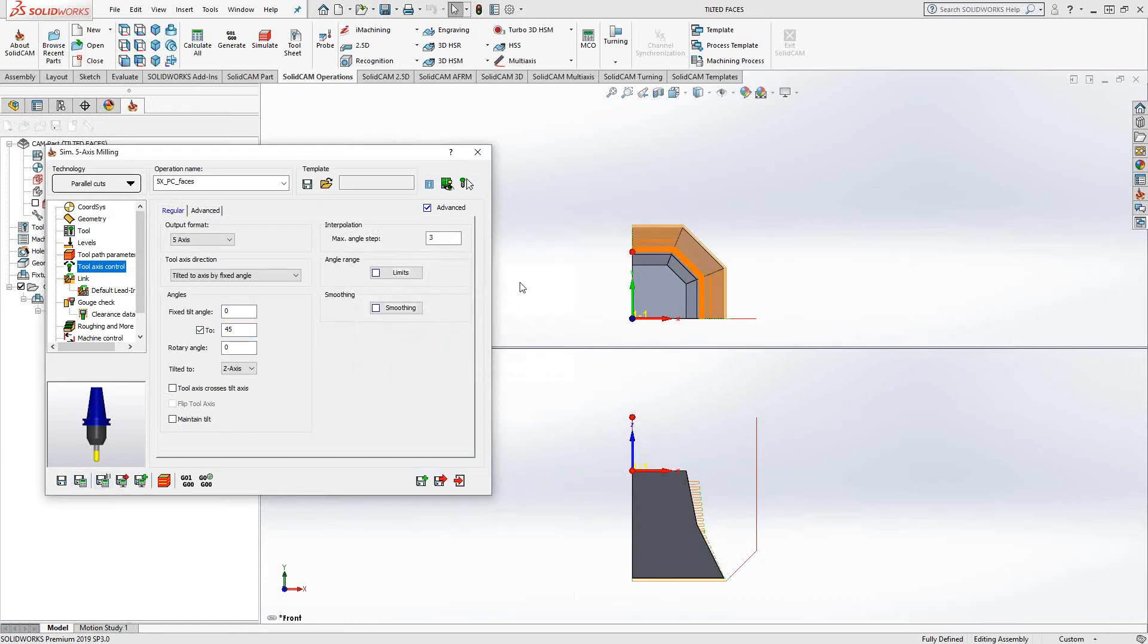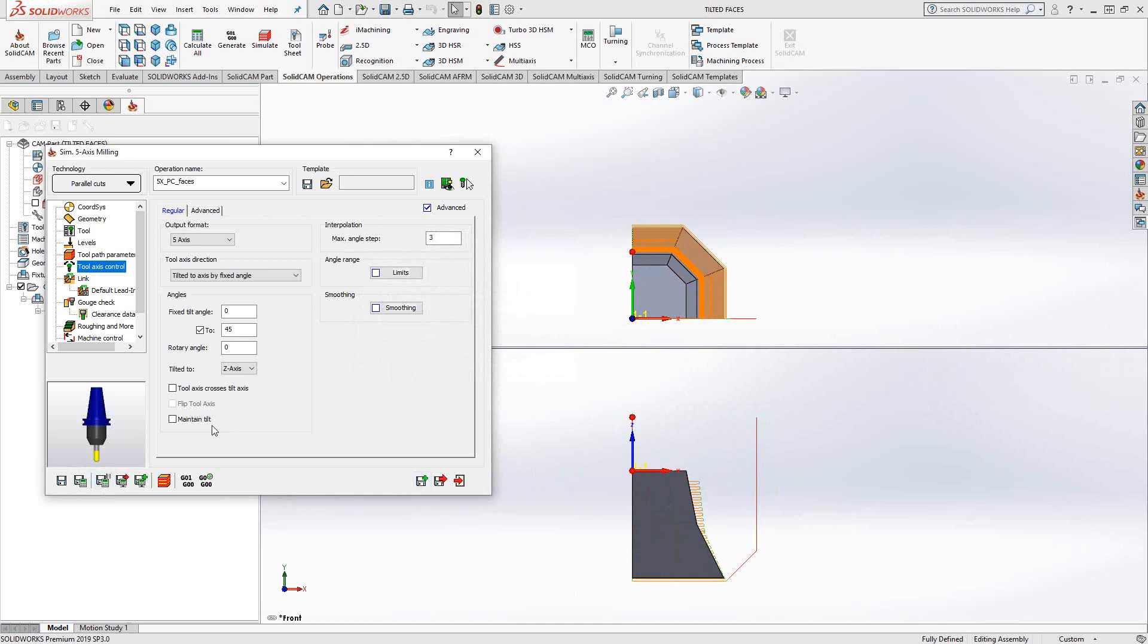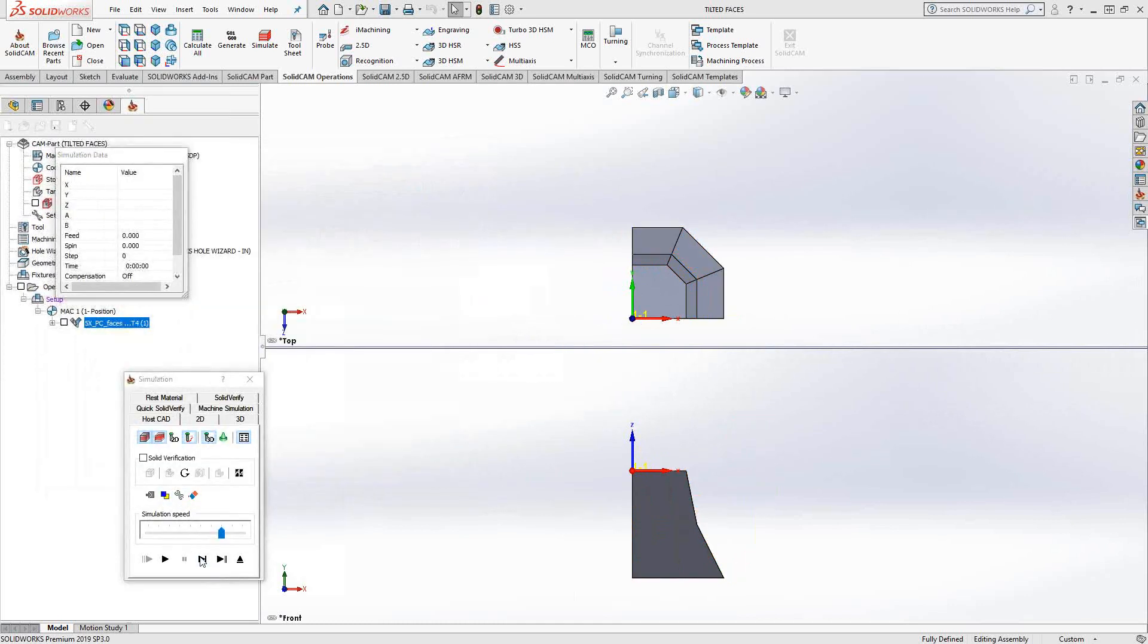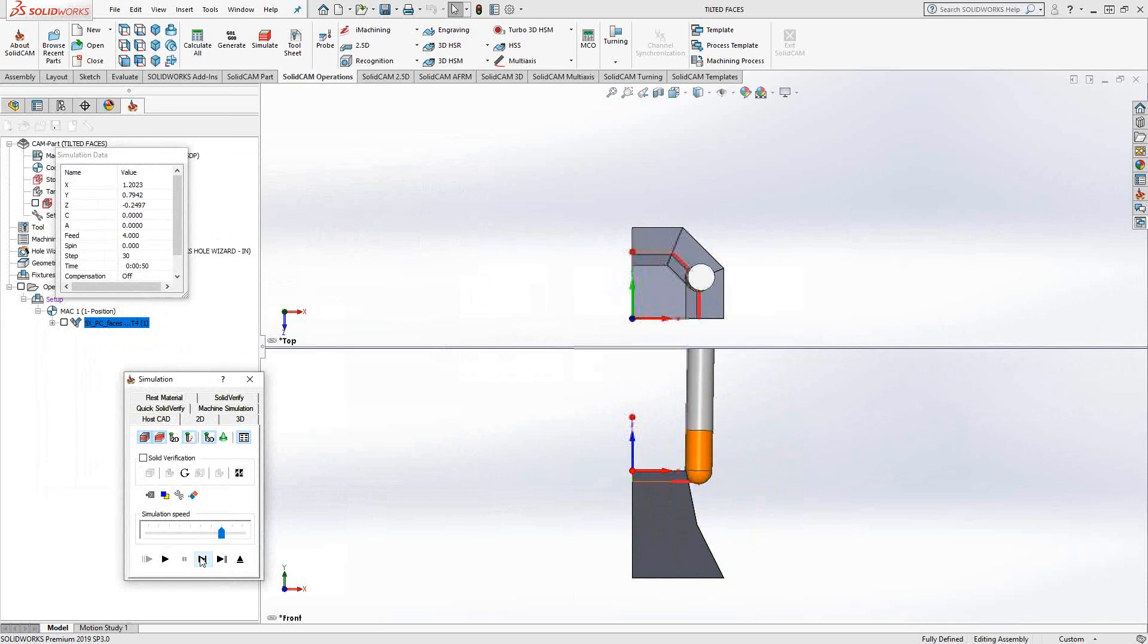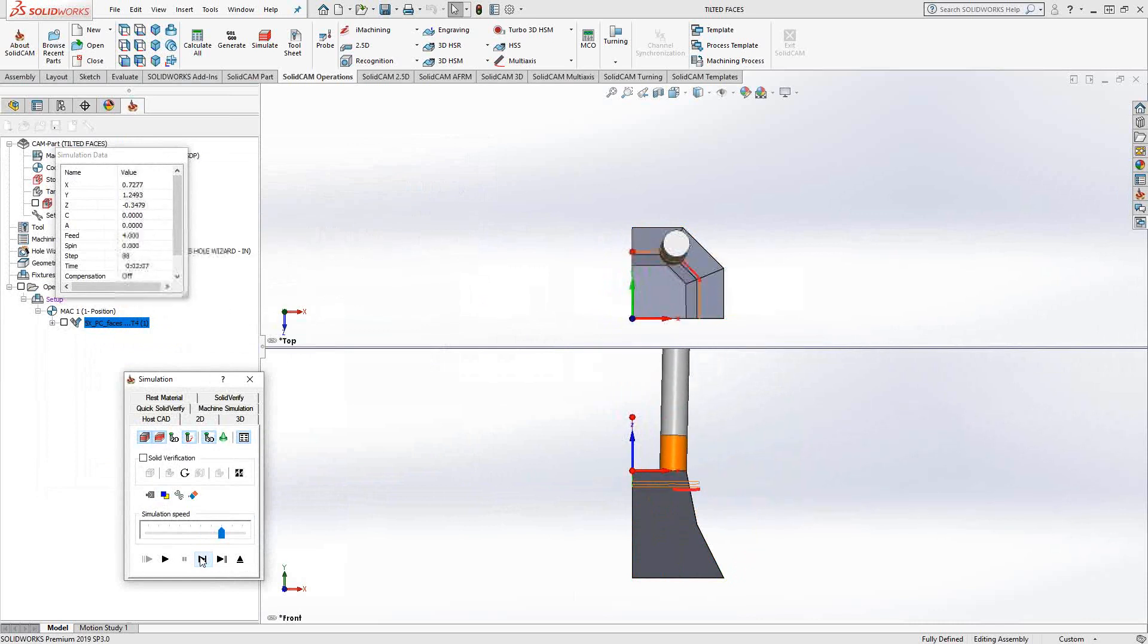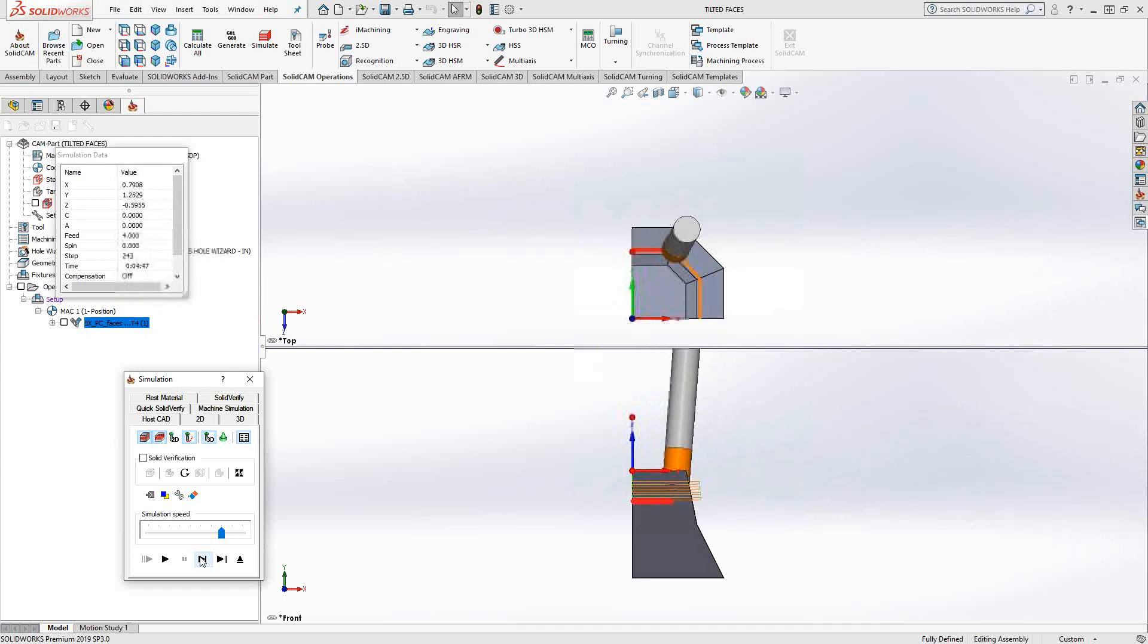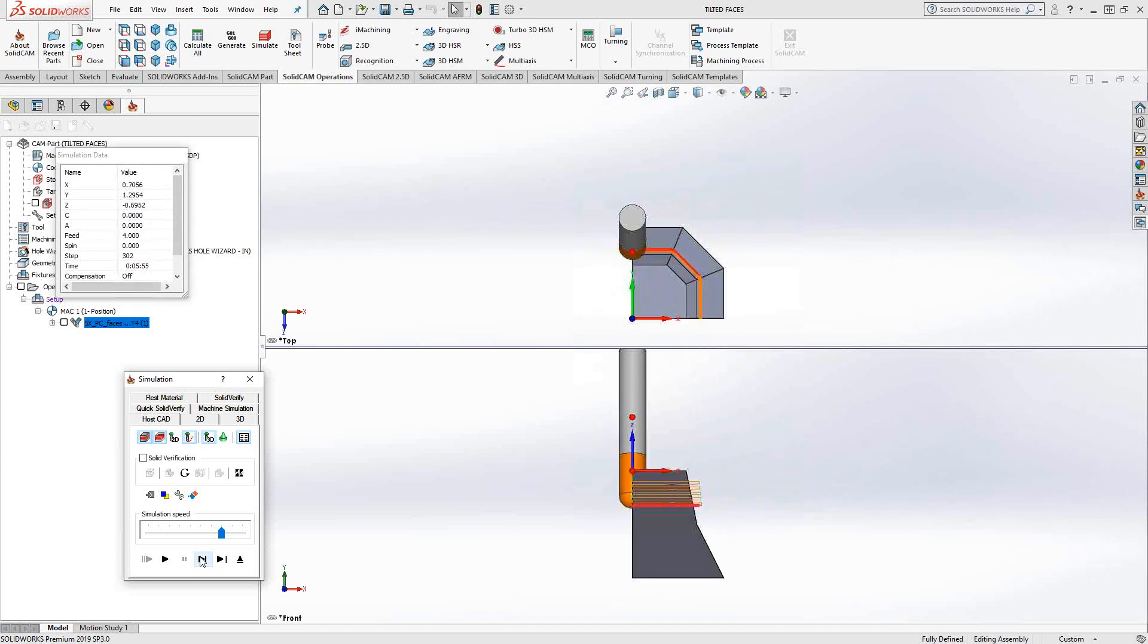Again, the toolpath doesn't really look like it changes that much, except for the fact that if we looked at this from the top, it's coming at purely the z-axis at zero degrees. So let's just start from there. You can see that it starts at zero degrees, but as it goes along, it's gradually tilting. Until we get to the bottom, it's going to be at 45 degrees.